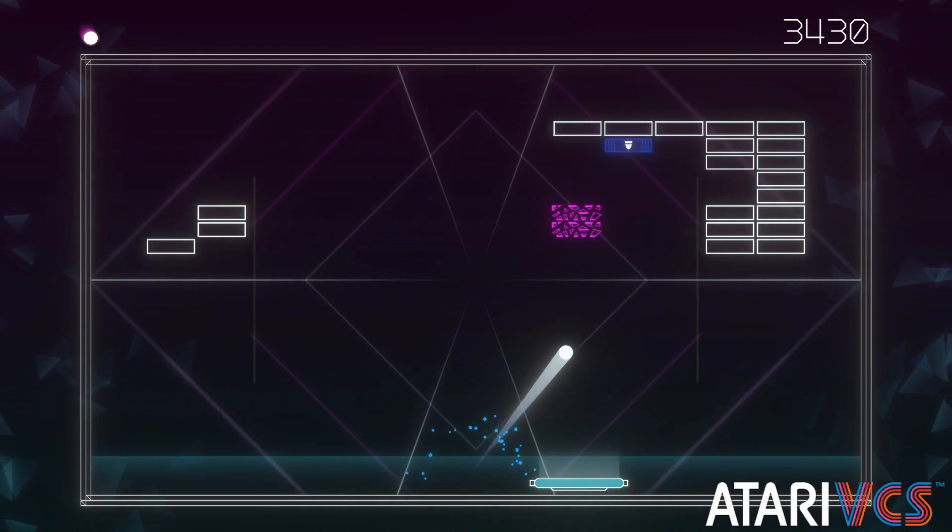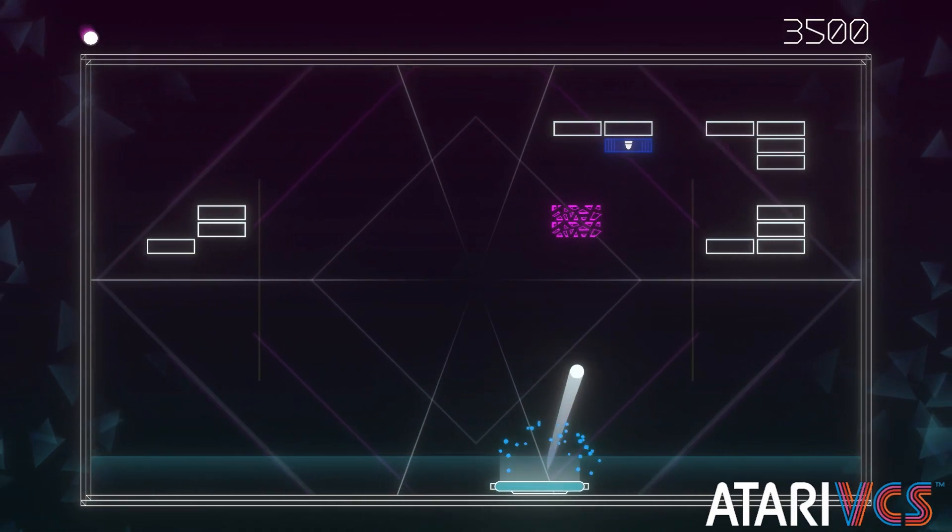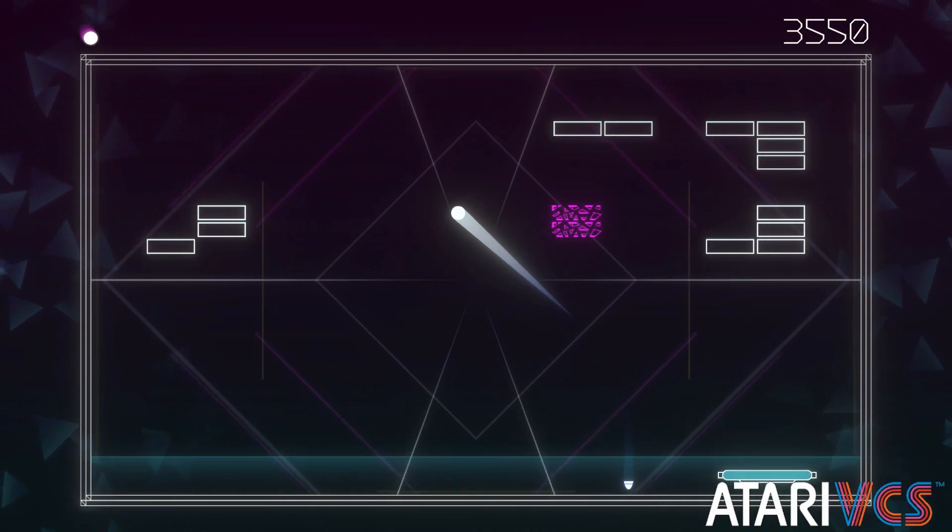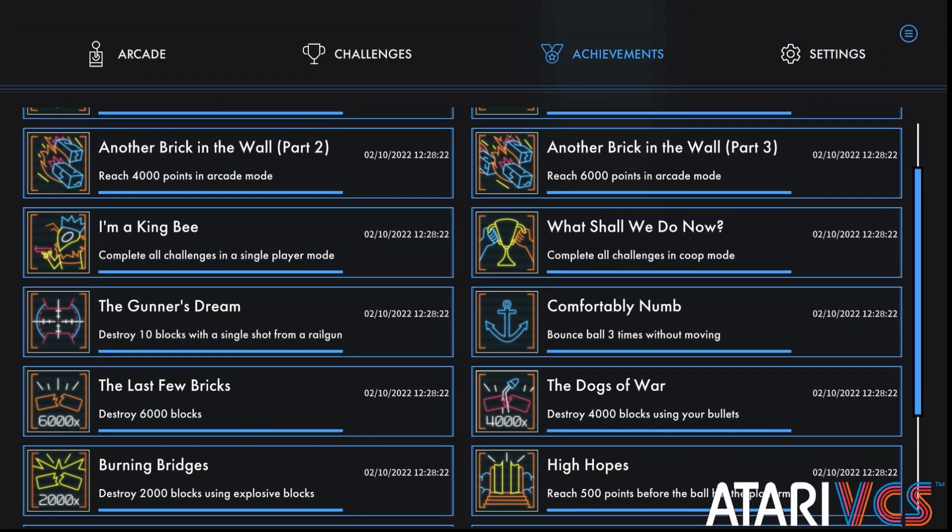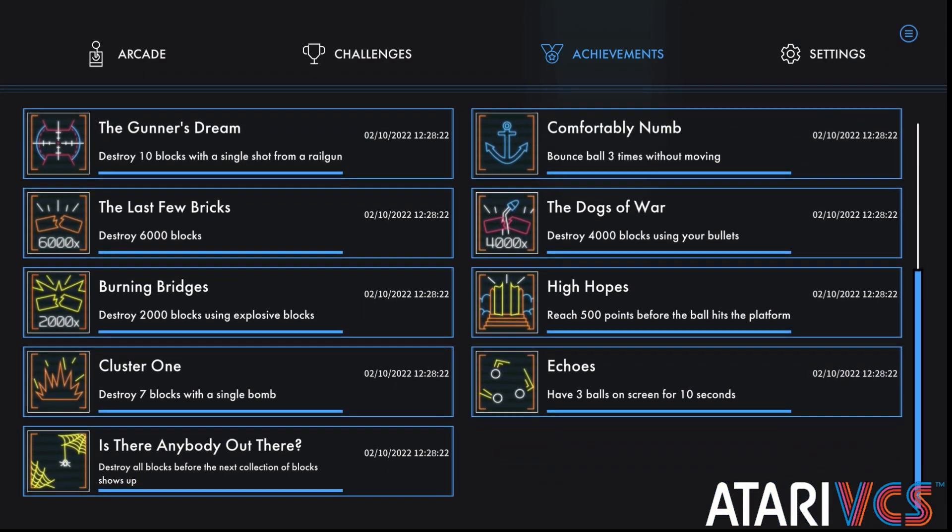Speaking of leaderboards, they continue to not function other than locally, and even then loading can be spotty. Here's hoping the VCS can get things working soon. My best scores are in the low six thousands, but I can't claim to be a particularly good Breakout player.